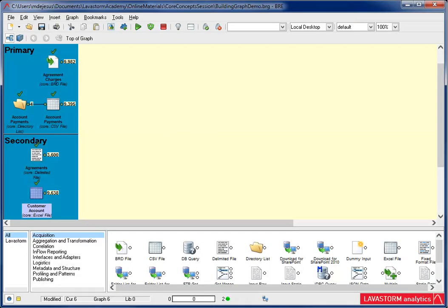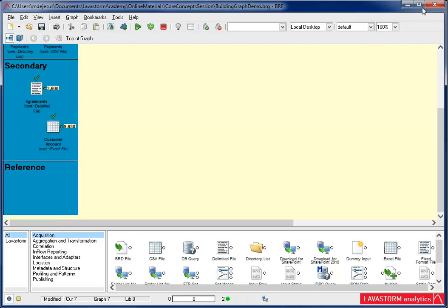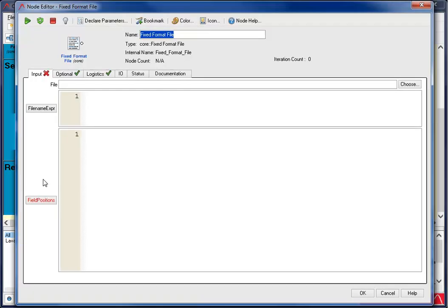The last acquisition node I'm going to add is the fixed format file node. First, I'm going to move this Excel file node out of the way. Now I add my fixed format file node. The fixed format file node reads and converts a specified fixed width file with no header. As with the other nodes, I start with the file location.